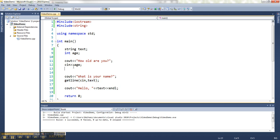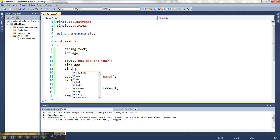So if you switch, and it only matters in this order, if you switch from using a regular cin read to using a getline read for the next item, then you have to do one little thing in between them, which is to say cin.ignore.